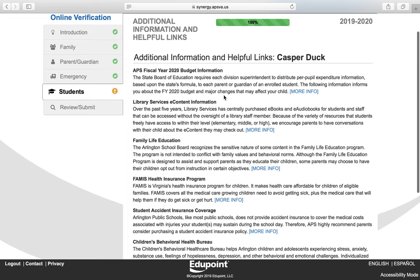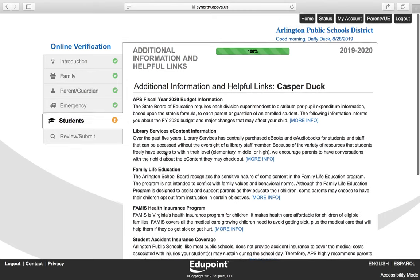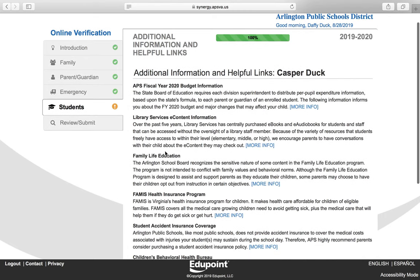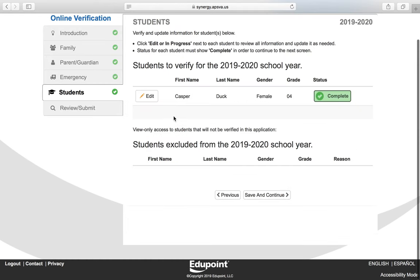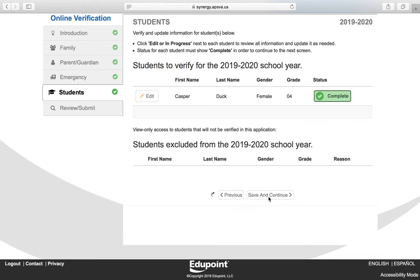The last screen is an Additional Information and Helpful Links screen. Some links are provided for additional information that may be of use to your family. To view that information, click More Info, then Save and Continue. You've now completed the process for your student. If you have multiple students, you will need to complete the process for each student by clicking Edit or In Progress, then click Save and Continue.